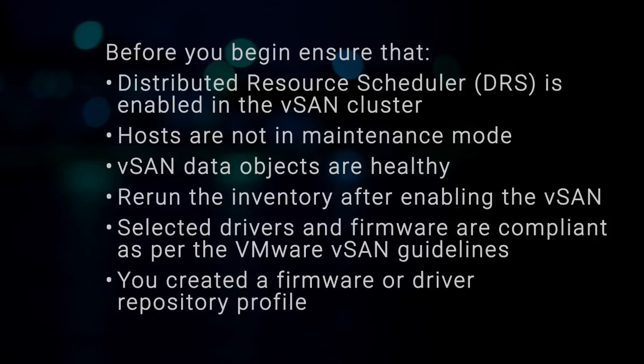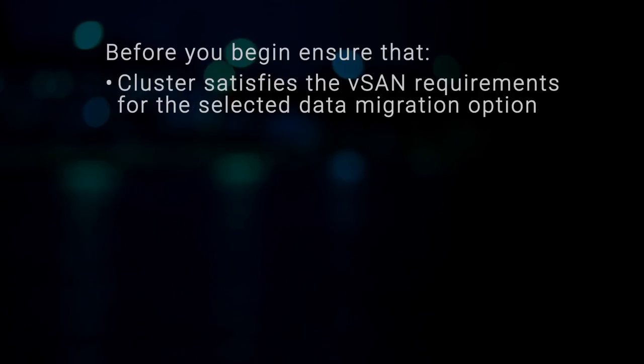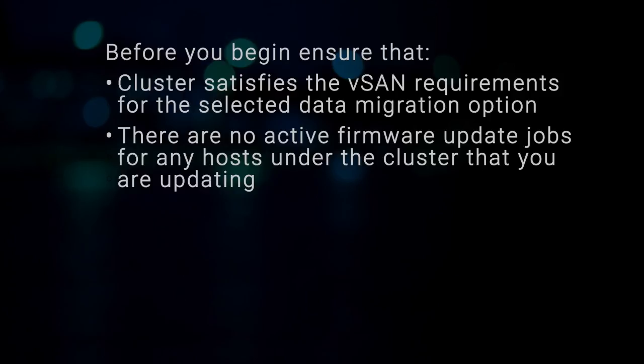You created a firmware or driver repository profile. The cluster satisfies the vSAN requirements for the selected data migration option. It is highly recommended to select the baseline firmware or driver repository. There are no active firmware update jobs for any hosts under the cluster that you are updating.